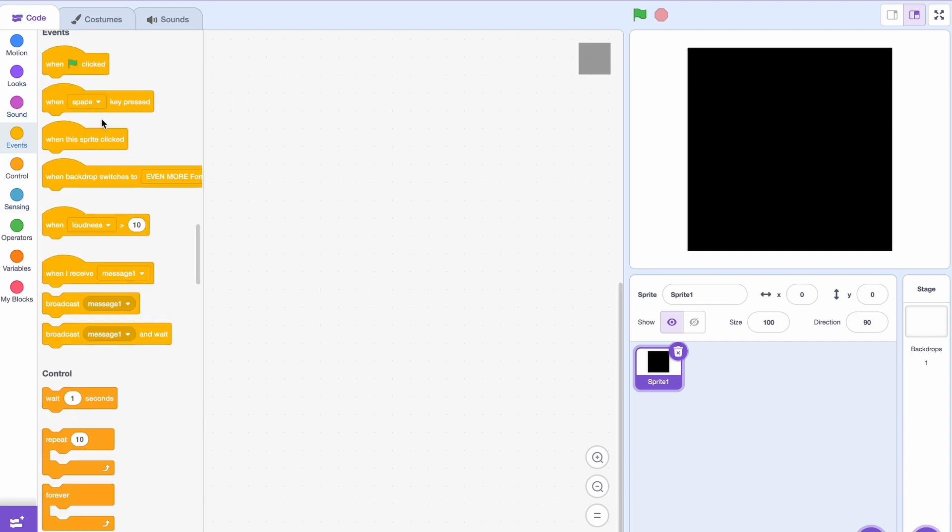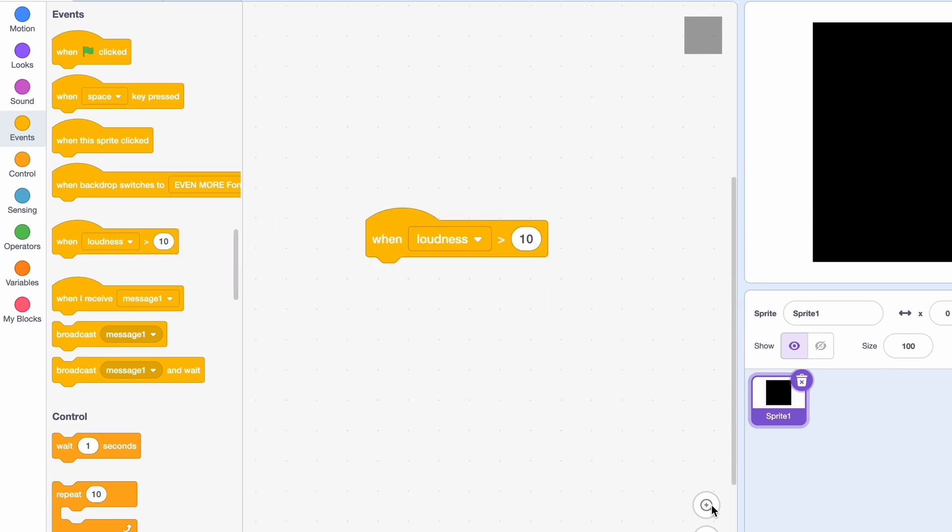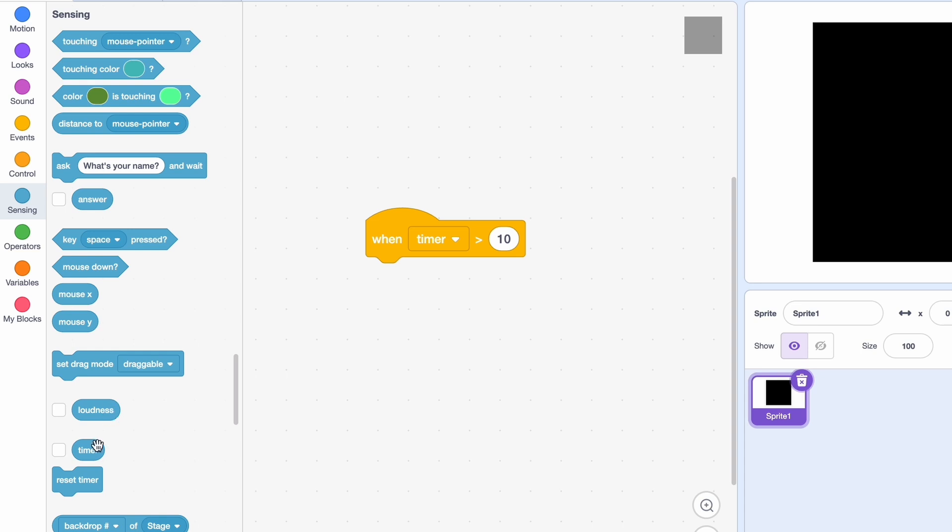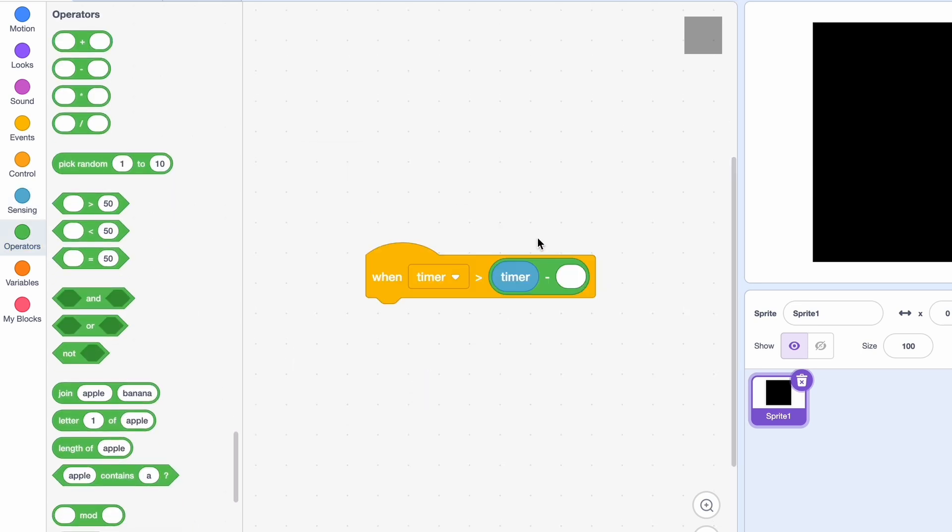Just take a 'when loudness' block and let's change it to timer. Then we'll take the timer from here, and minus. Right here it has to be something that's one or zero. So for example, let's take out 'touching mouse pointer.'